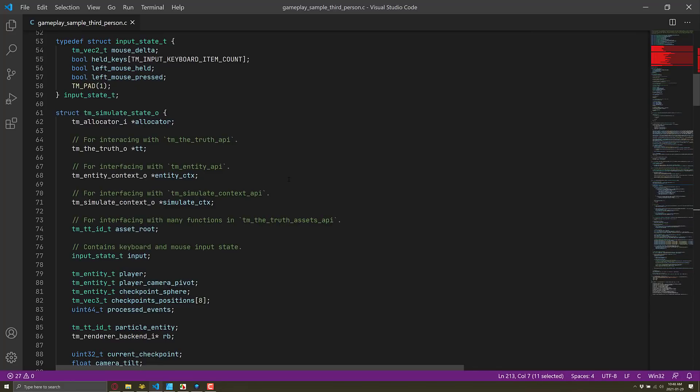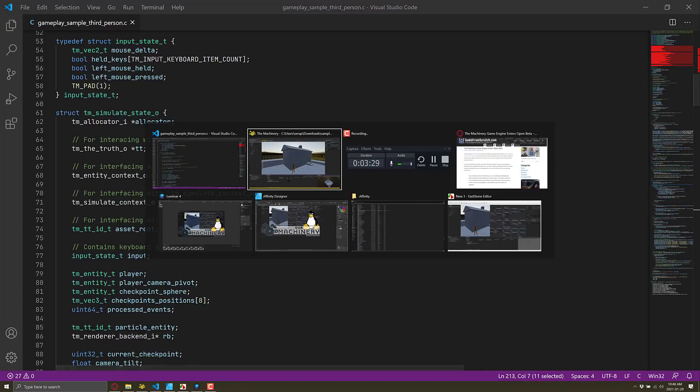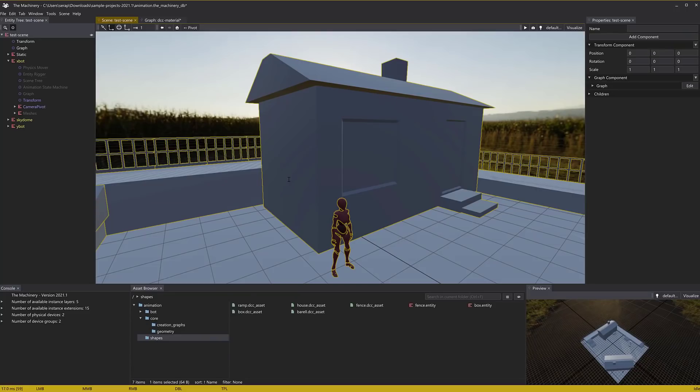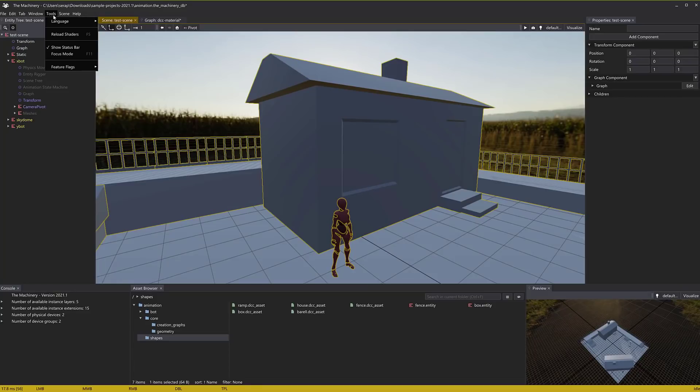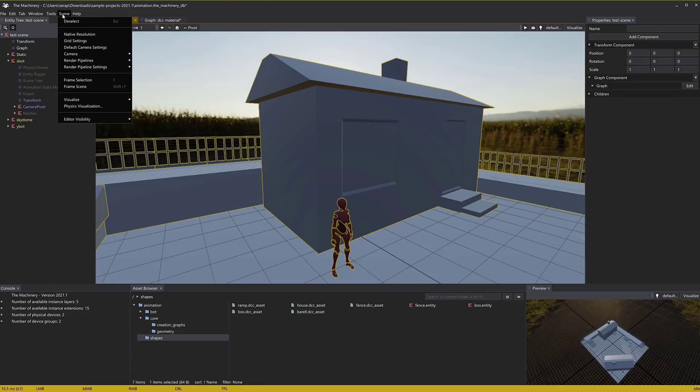At the same time, as I mentioned earlier on, everything here, everything you see in the engine itself, all of these tools, all these tabs, everything you see here, you can create your own and extend it accordingly.